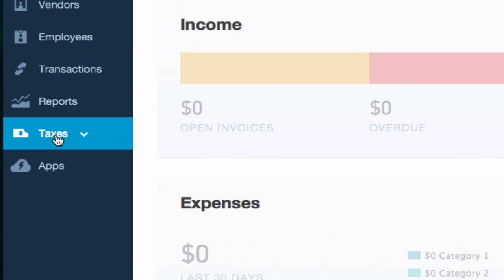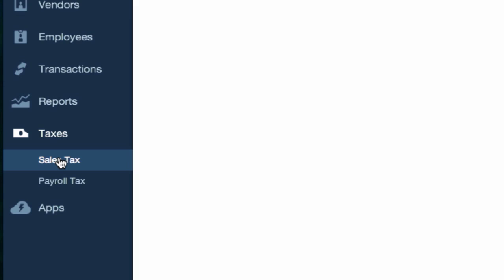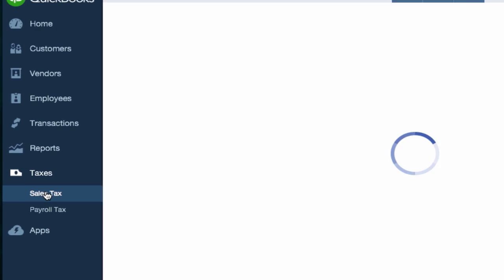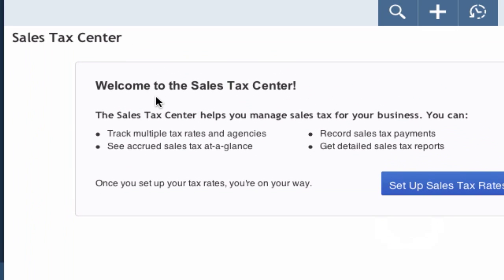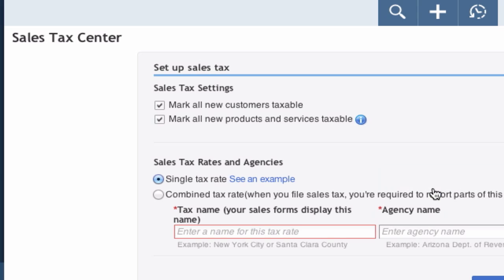First thing we're going to do is go to Taxes over here on the left-hand side and we're going to set up sales tax. Give it a second. Welcome to the Sales Tax Center. Set up sales tax—yes, that's what we want to do.